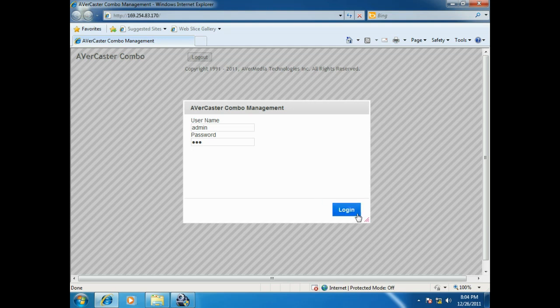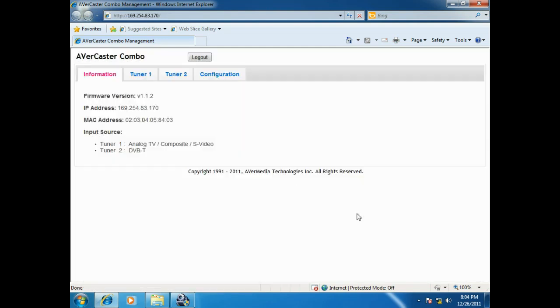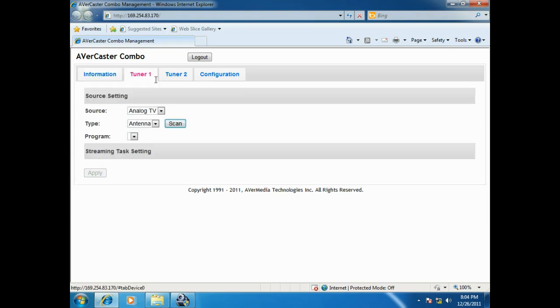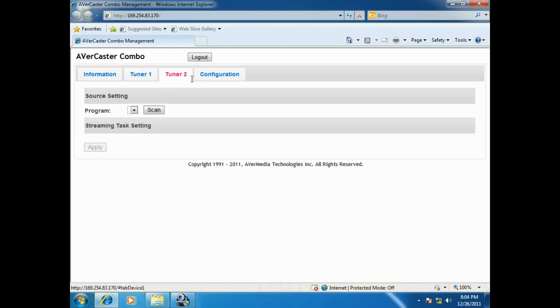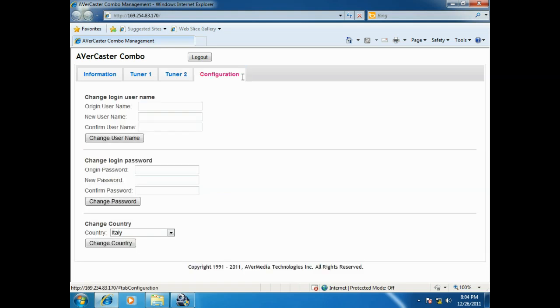After login, there will be four tabs with different functions. The first tab shows basic information. Tuner 1 is for the configuration for analog signal, and Tuner 2 for digital signal. The configuration page is for account management and location setting.